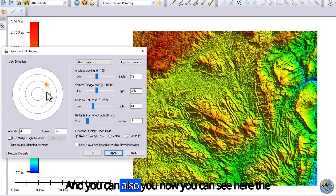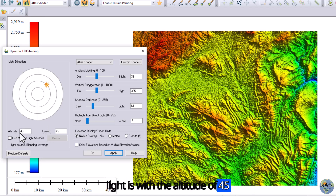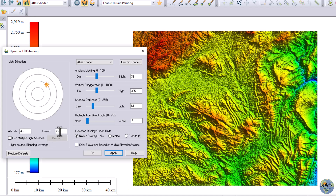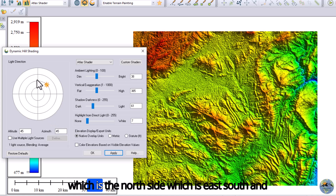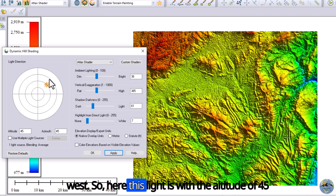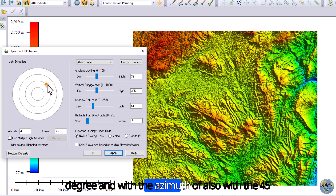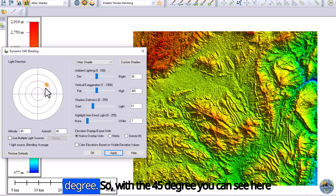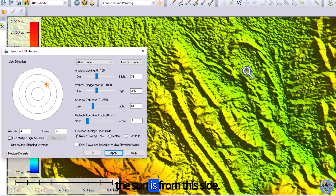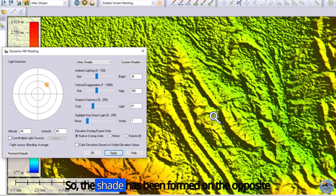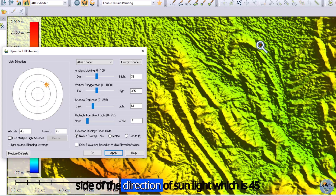You can see here the light is at an altitude of 45 degrees and with the azimuth of 45 degrees. This is the north side, east, south, and west. So with the altitude of 45 degrees and the azimuth of 45 degrees, you can see the sun is coming from this side, and the shade has been formed on the opposite side of the sunlight direction.